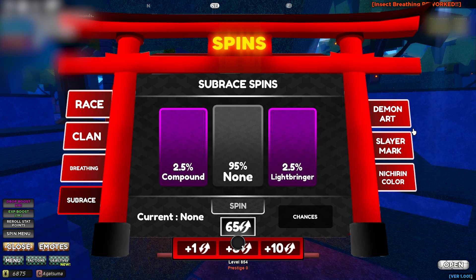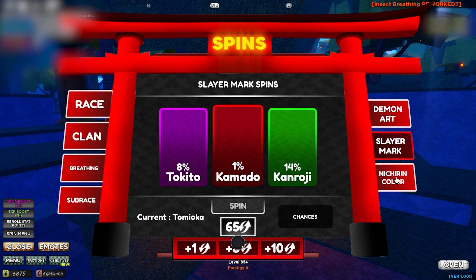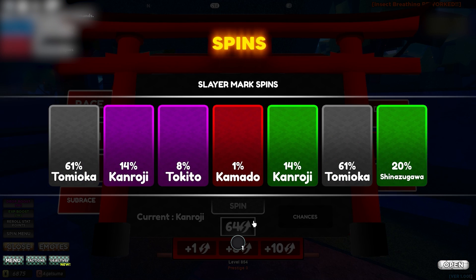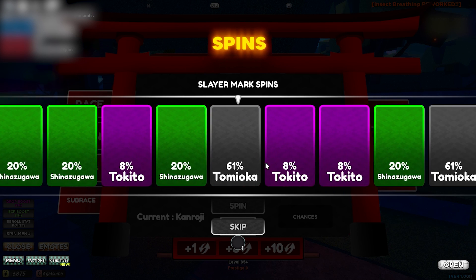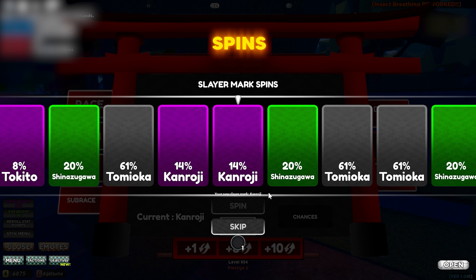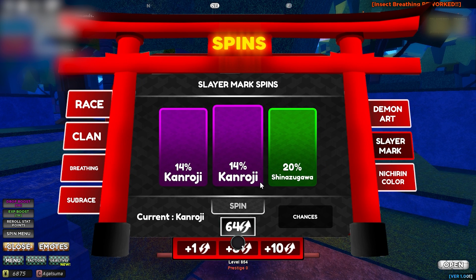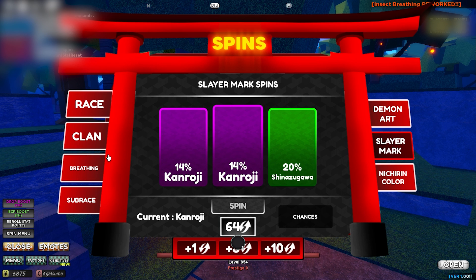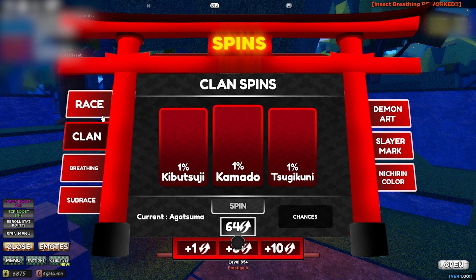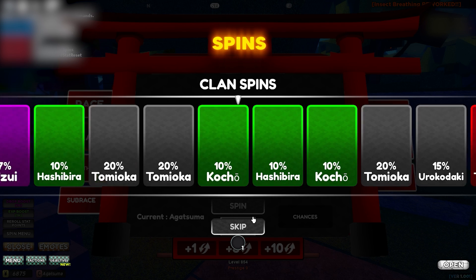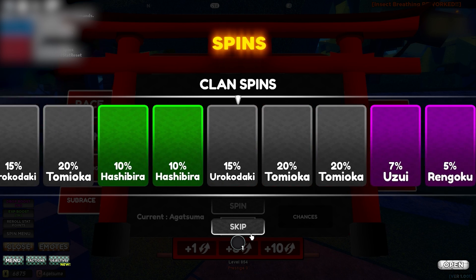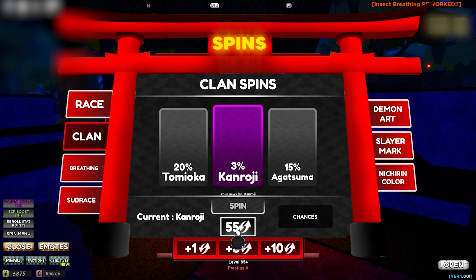I want a new slayer mark, so I'll go ahead and spin. I have 65 spins — I'll click spin and wait it out. You can skip the animation if you want, but it looks pretty cool. I got Kanroji — exactly what I wanted. I'm going for love breathing. In my clan I have Agatsuma, but let me try to change it and get Kanroji clan as well — so I'll skip ahead to where I get Kanroji.